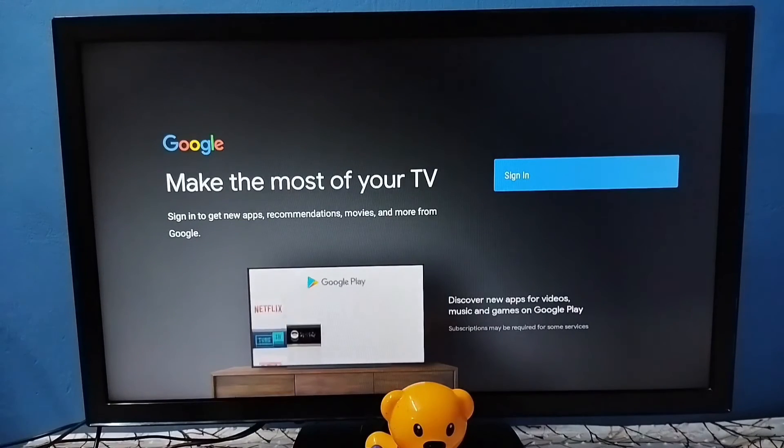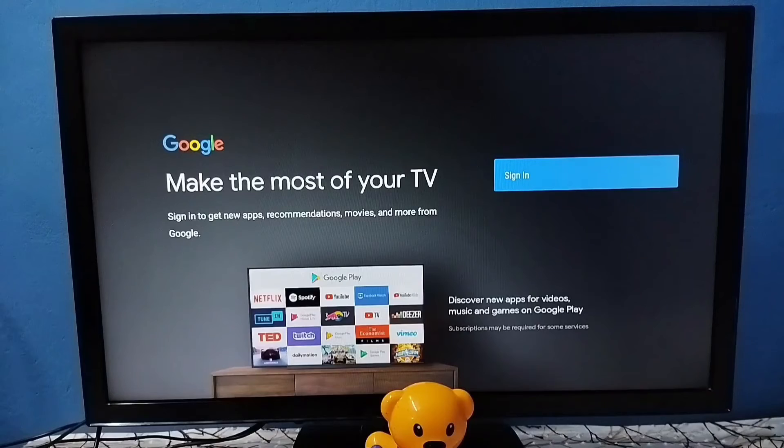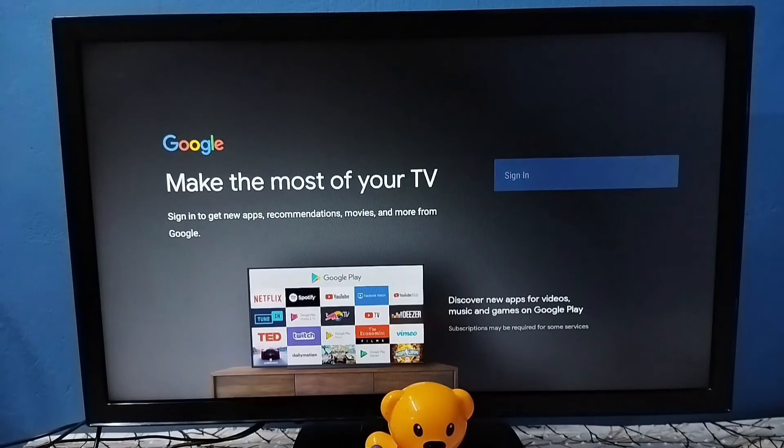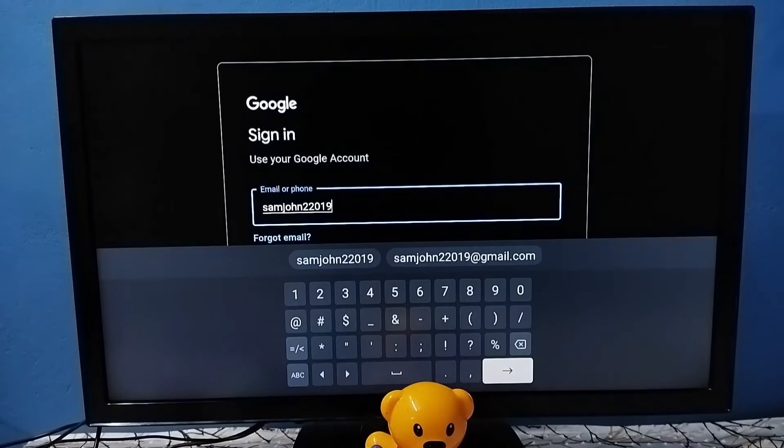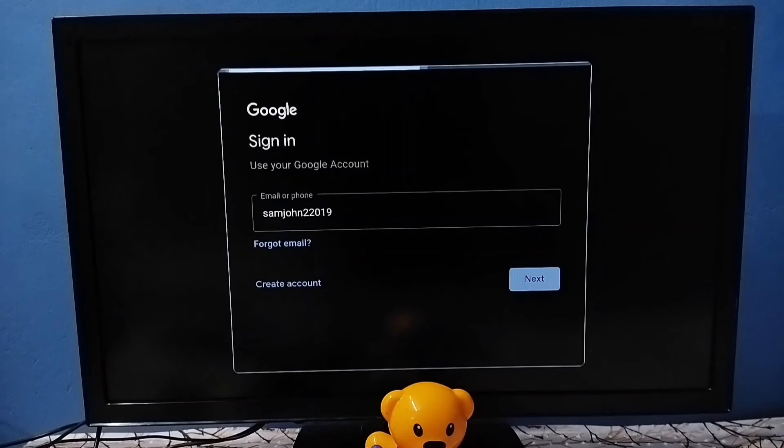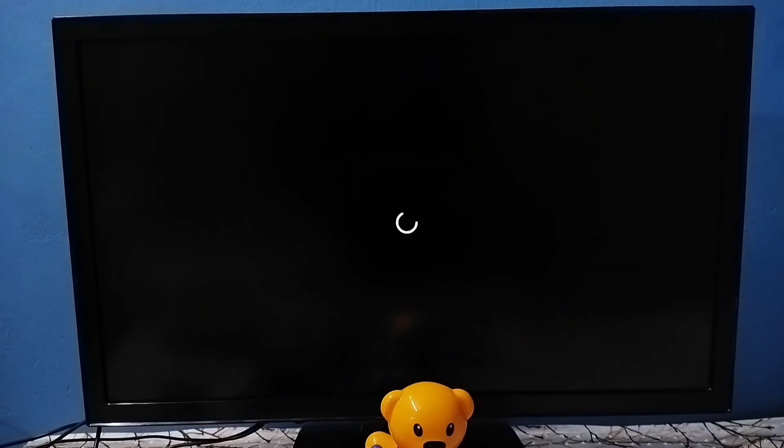In this screen we have to select Sign In. Then we need to login to Google account. We need to enter Gmail ID and password. Okay, I have entered Gmail ID. Tap on Next. Enter password of Gmail ID here, then tap on Next.